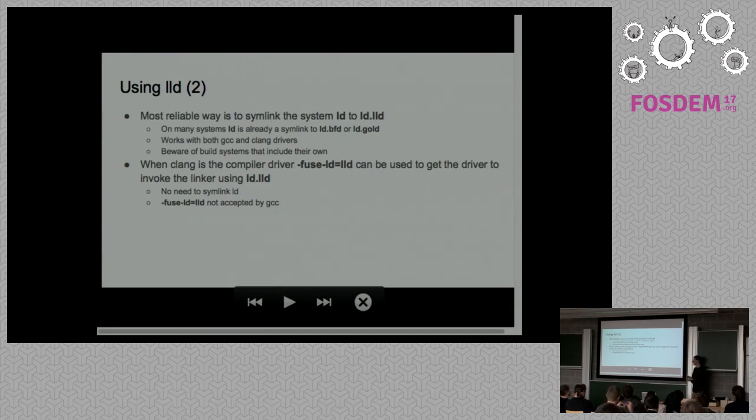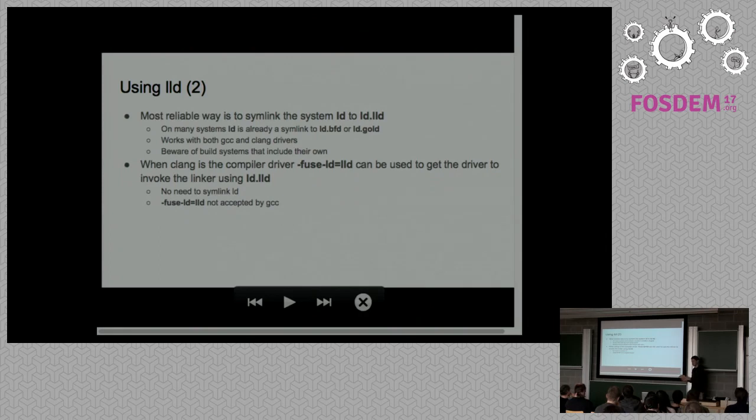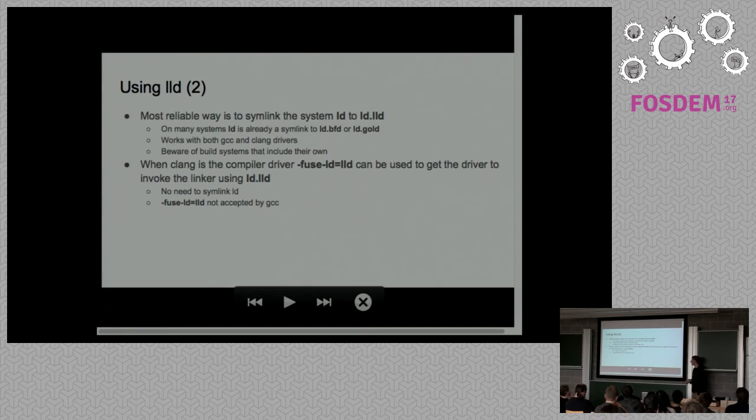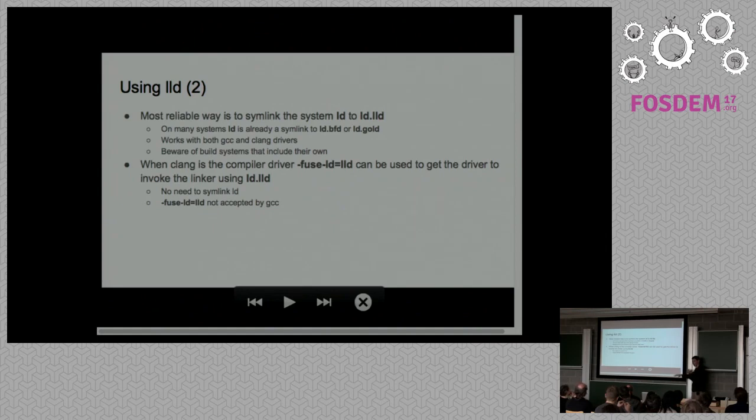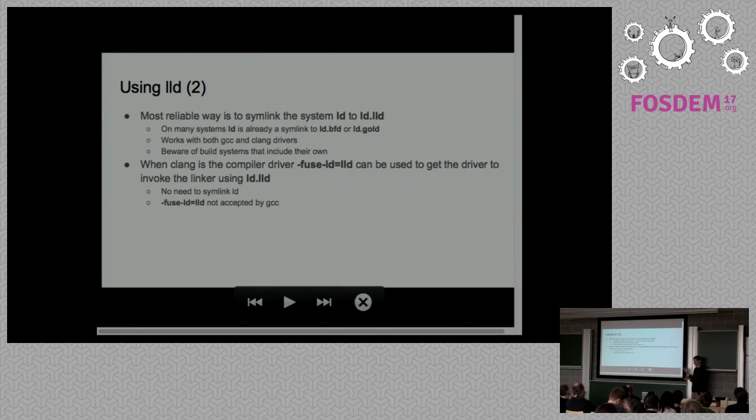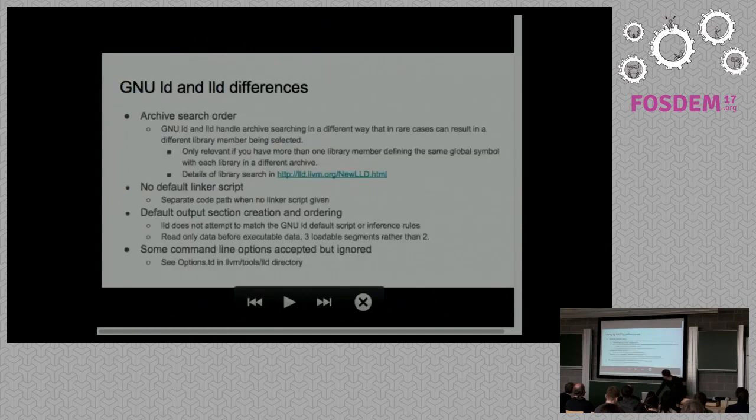If you're using Clang, there is a flag called dash FU's dash LD. That does exist on GCC as well, but GCC won't accept LLD at the moment. It will only accept BFD and gold. But if you're using Clang, you can use FU's LD equals LLD. That means when the compiler invokes the linker, it will look on the path for LD.LLD. That would be a way of installing LD.LLD in your slash user slash bin directory and not have to fiddle around with symlinks.